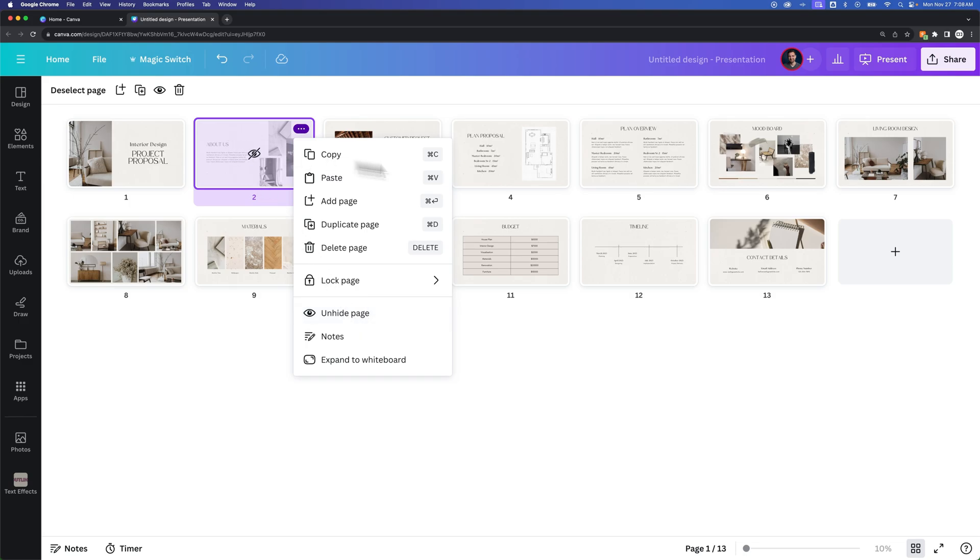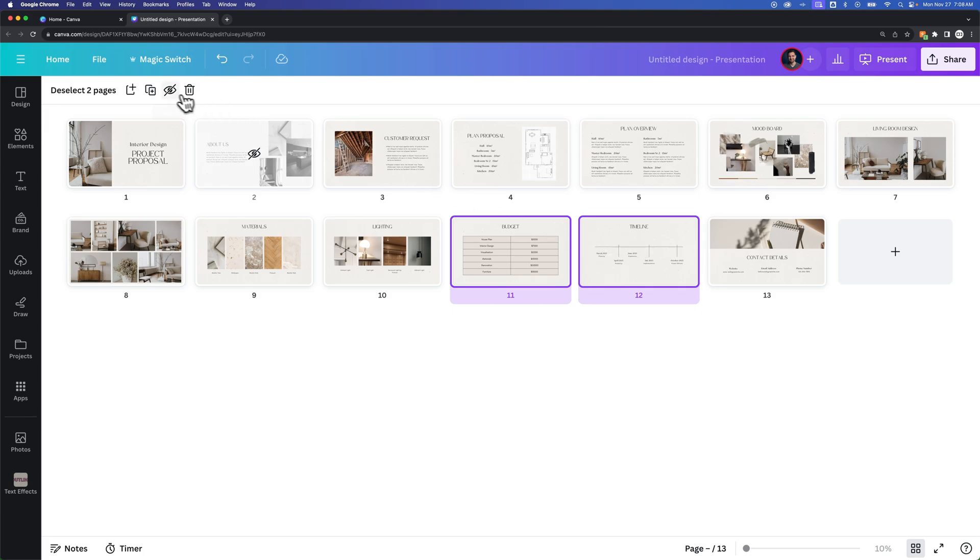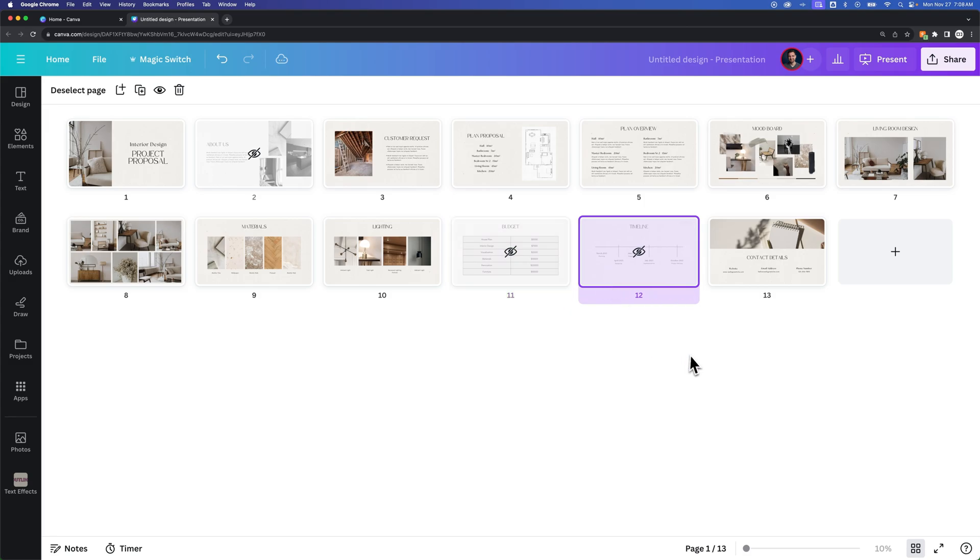We can select other pages or even hold Shift and select multiple pages and press the Hide button right here. We can hide two at once. And so now any of these won't show up in the presentation. And that's how you can hide slides and hide pages here in Canva.